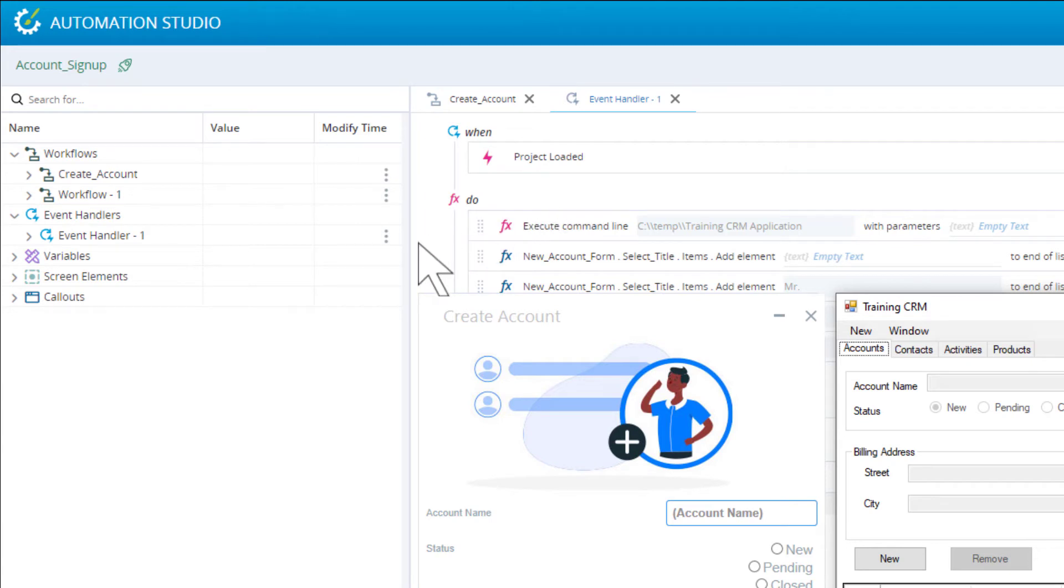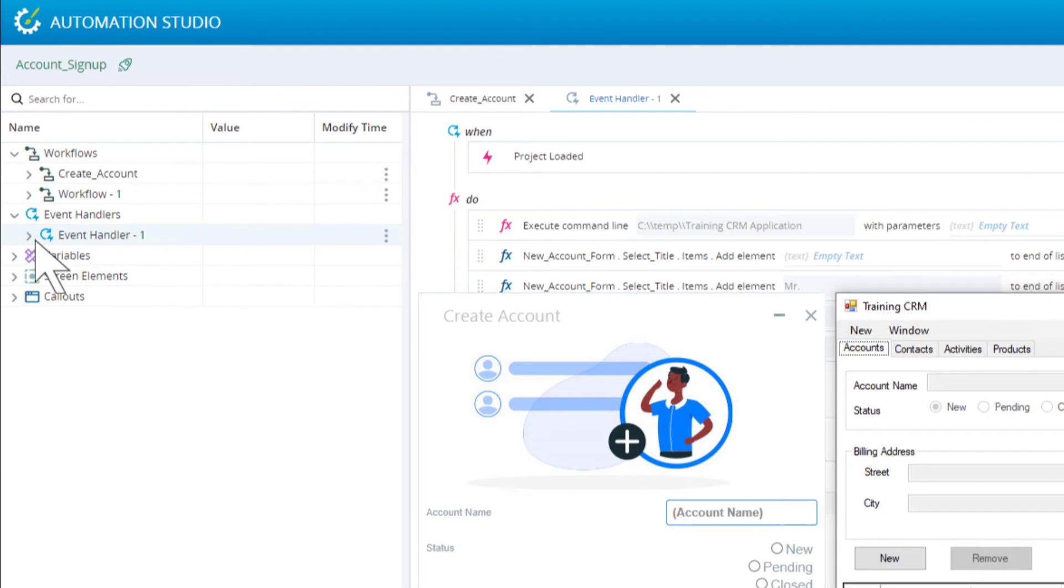While running a project, the debug panel at the left shows useful debugging information. For example, we can see at what time the event handler was triggered.